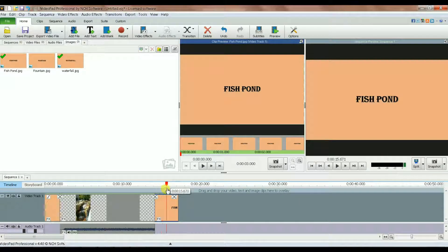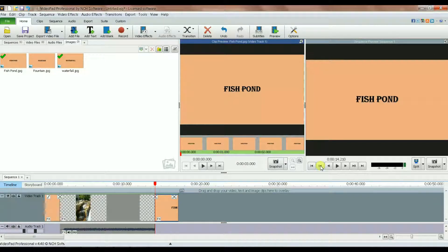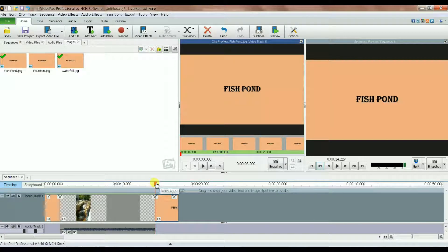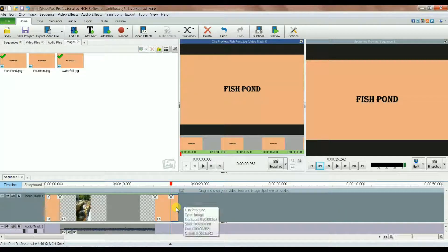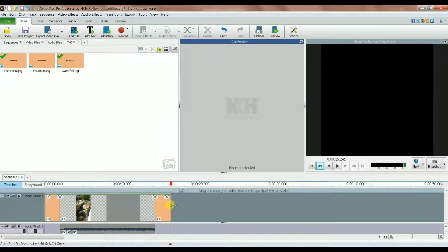I can click anywhere in this image section and click the button to bring the playhead to the start of that section. It says 14.210 seconds from the start. So to get two seconds I need to go to 16.210. I go to 16.242 — close enough — split it, and delete the extra part. Now I have exactly two seconds, the same length as the first title.